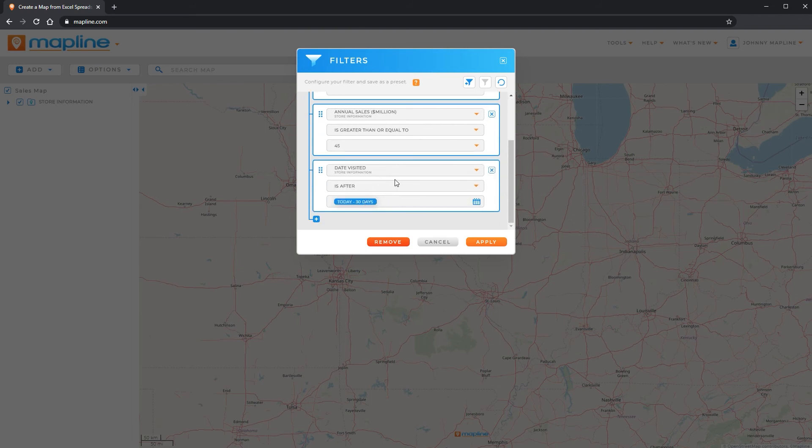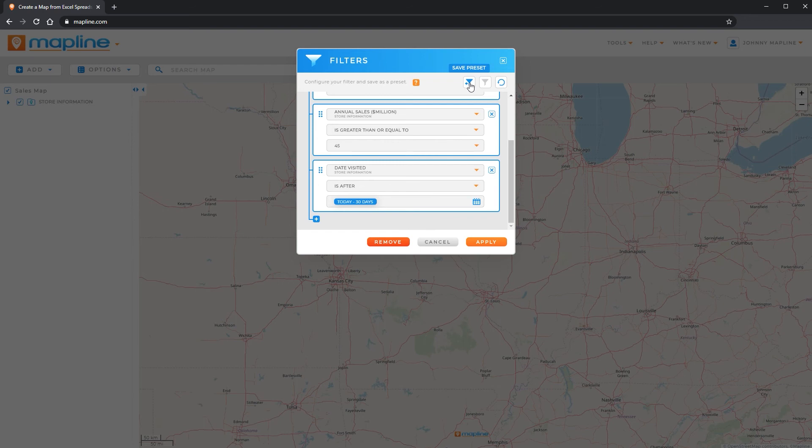Once you get a filter that you know you're going to be using frequently and you don't want to have to continue to create it across multiple maps, you can come up here to this save preset option. If you click on it, it's going to ask you to give it a name.